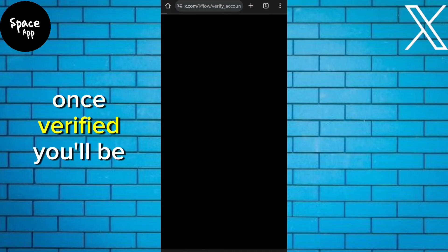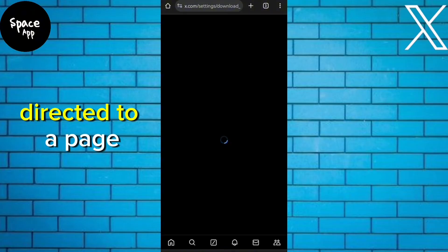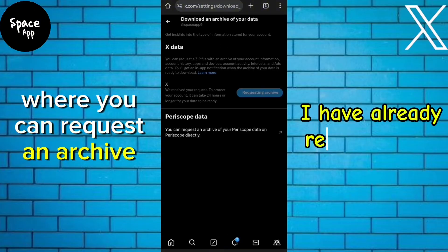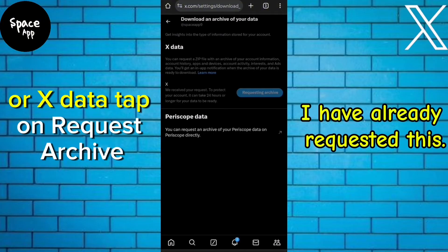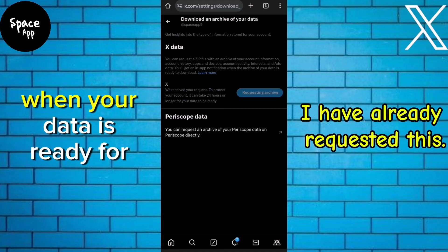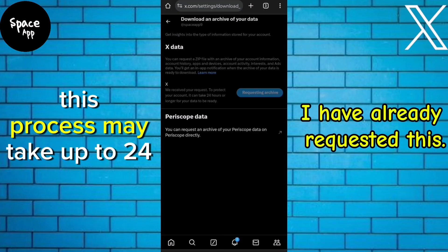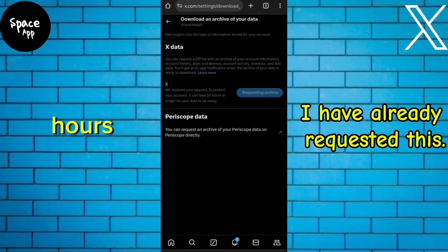Once verified, you'll be directed to a page where you can request an archive of your Twitter or X data. Tap on Request Archive. You'll receive a notification when your data is ready for download. This process may take up to 24 hours.